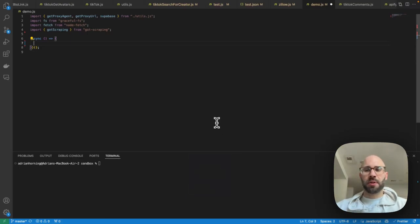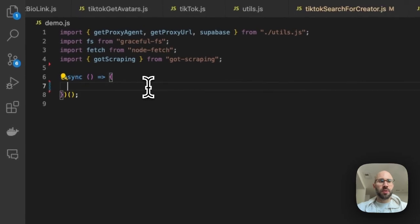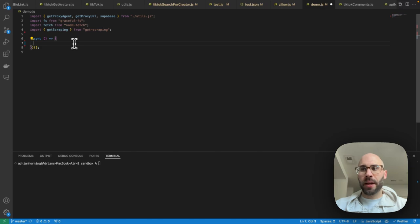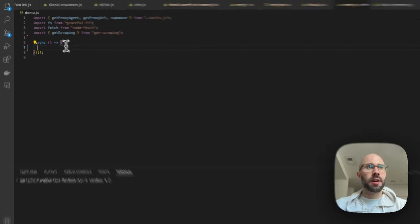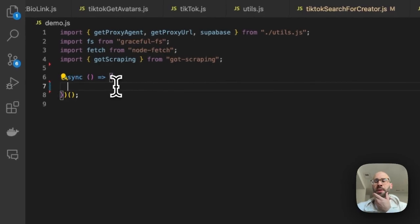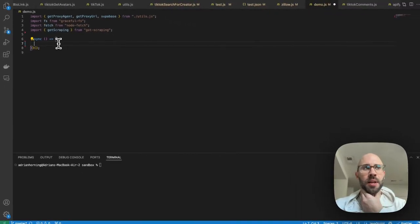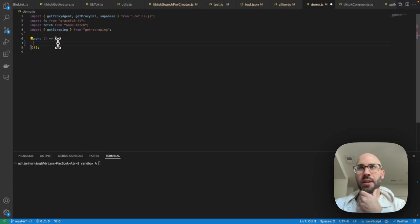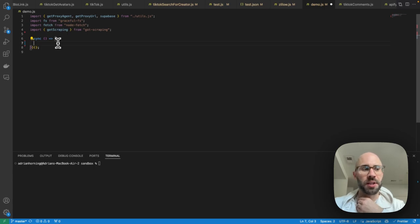What's up everybody, this is Adrian the web scraping guy, and today we are going to be scraping Zillow — the long-awaited video. I'm going to show you exactly how to do it; it's not too bad at all. They don't have a lot of security on it the way I'm going to show you. I do need to update it every once in a while — every three to six months or so — they'll do an update where they just change the hash ID on the property details endpoint.